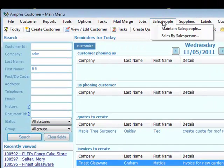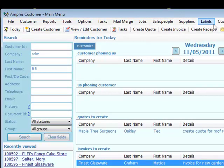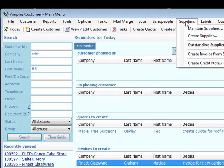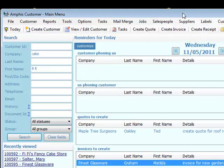We can store salespeople and maintain sales by salesperson. We can also store suppliers and supplier invoices. That's just a quick introduction to what our CRM software can do for you.